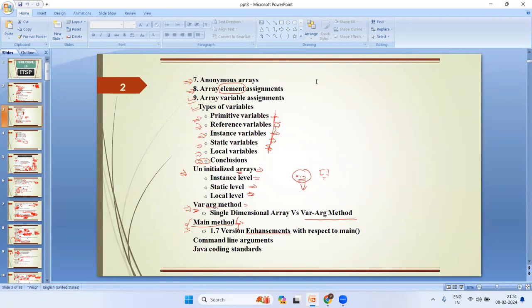We also covered anonymous arrays — nameless arrays — array element assignment, array variable assignment, and finally the types of variables: primitive type and reference type. Based on usage, we have three types of variables: instance variable, static variable, and local variable.